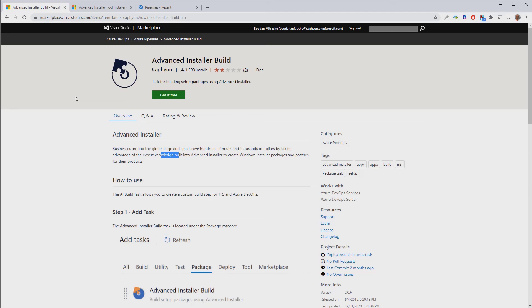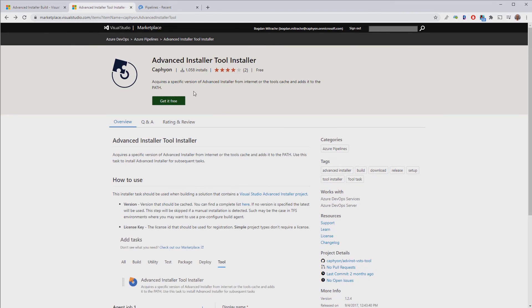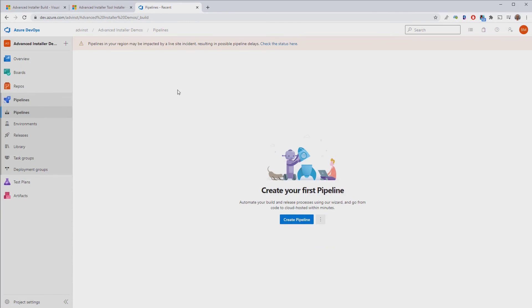On the Marketplace, you will notice that we also have another task called Advanced Installer Build. This one is designed to build Advanced Installer projects when you are not using a Visual Studio solution. So, for our demo, we have the project as part of a Visual Studio solution. Therefore, we'll just need the Advanced Installer Tool Installer task.